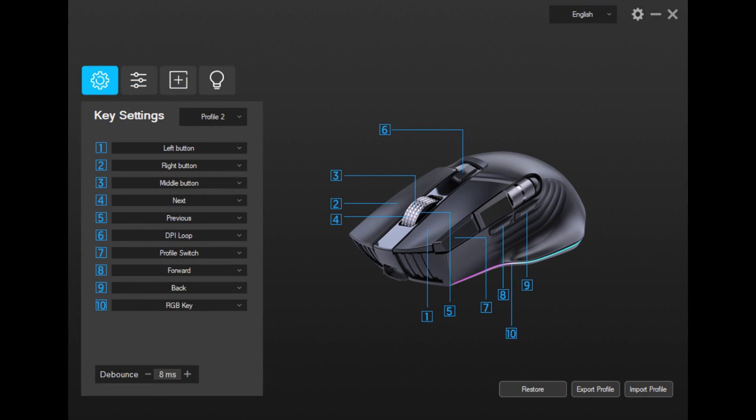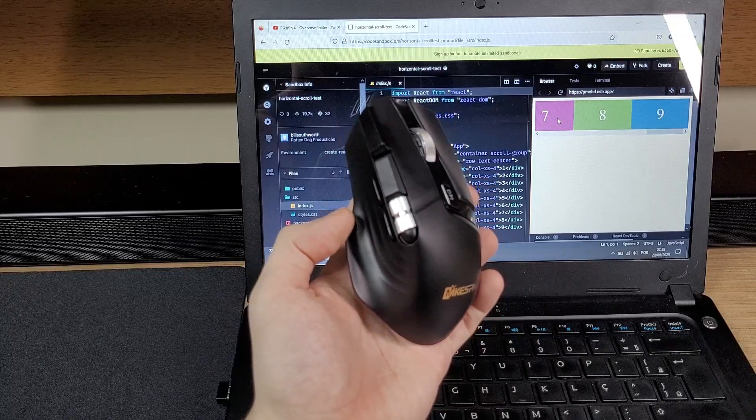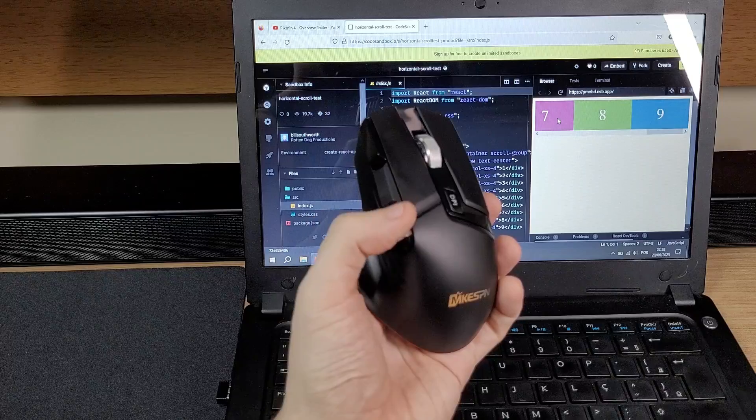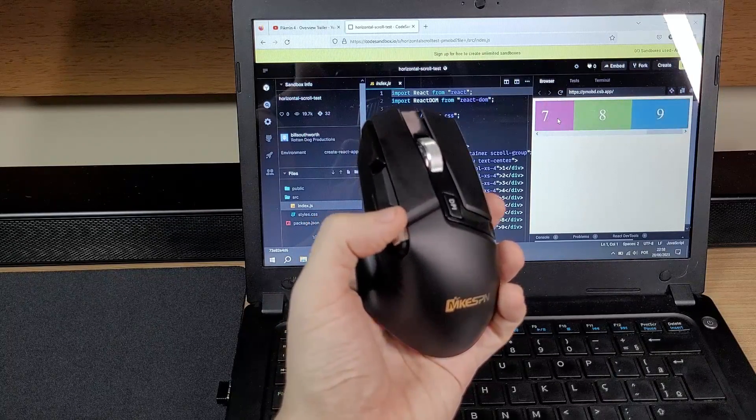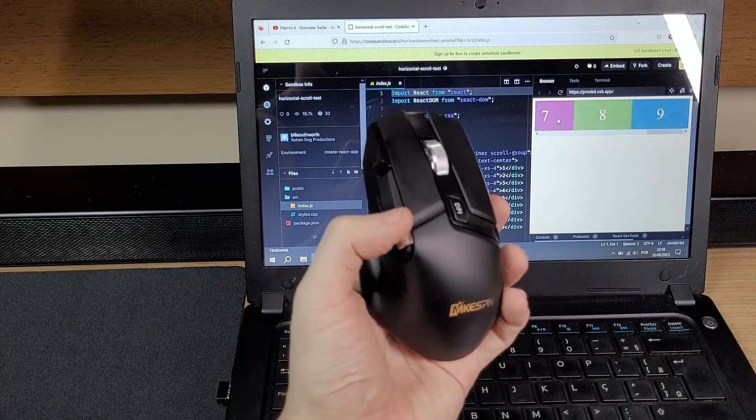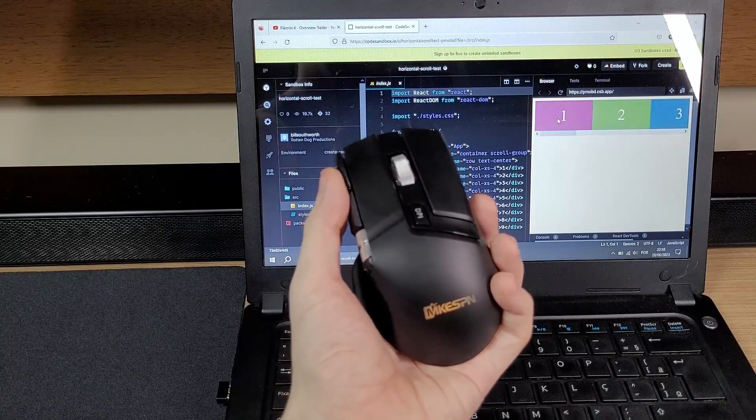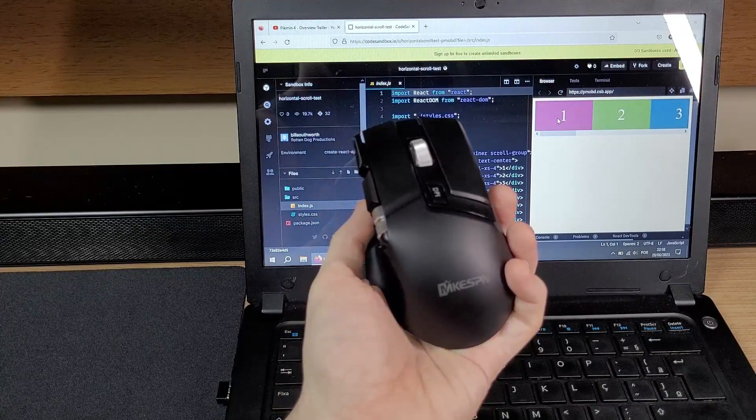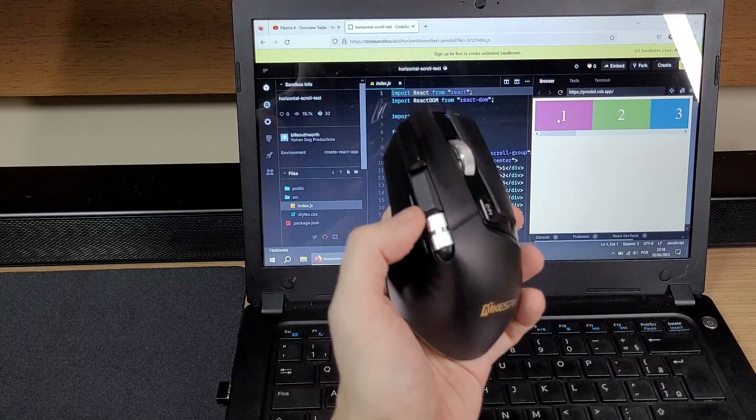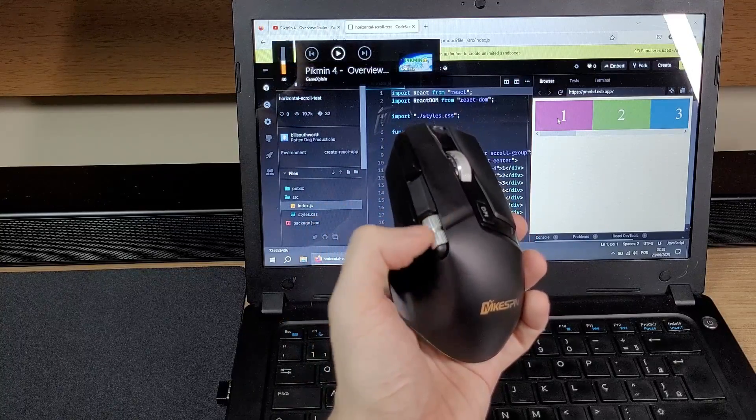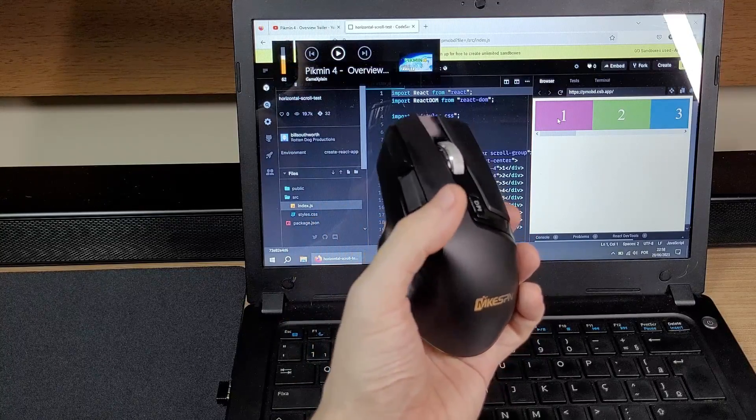Another point is that the side-scrolling wheel cannot be configured in the app. Instead, it works in a weird way. If you're on profile 1, it will work as a side-scrolling wheel, just normal. But if you change to profile 2, 3 or 4, it will work as a volume slider.